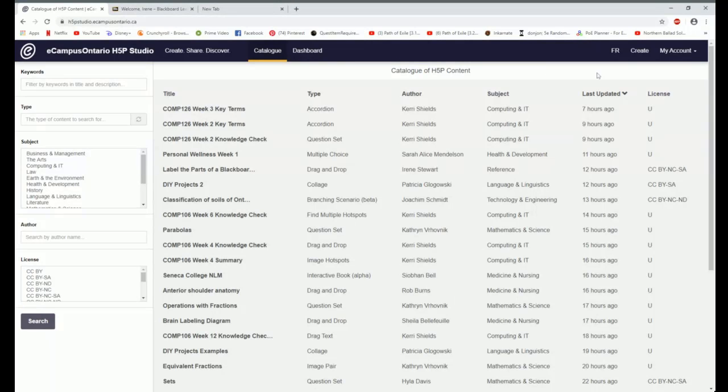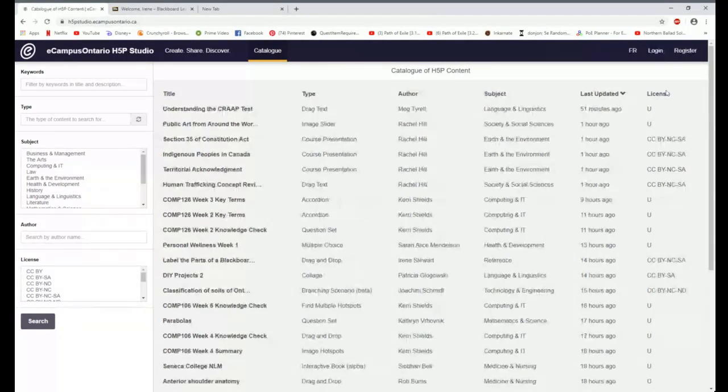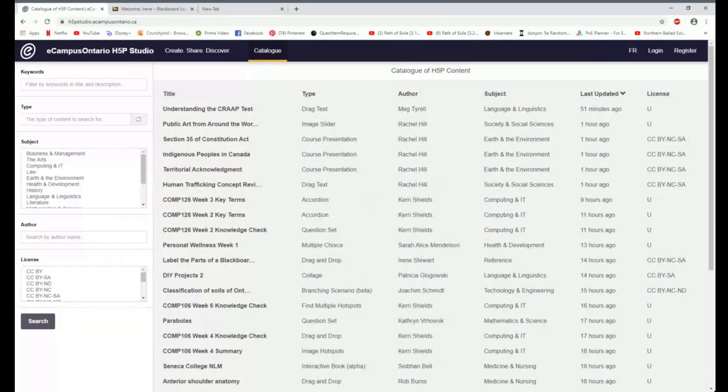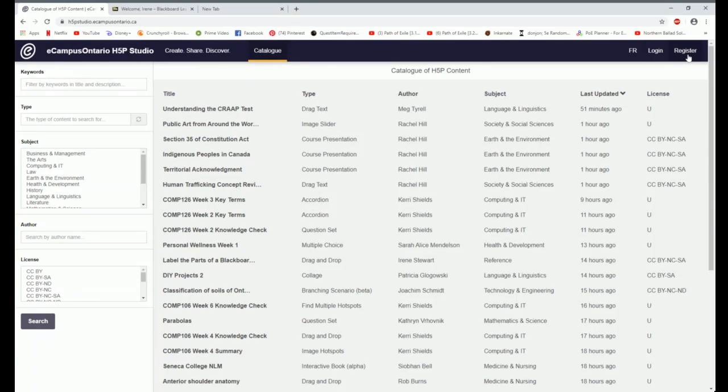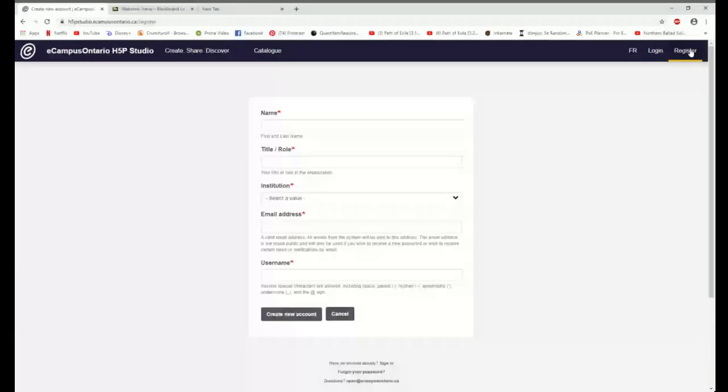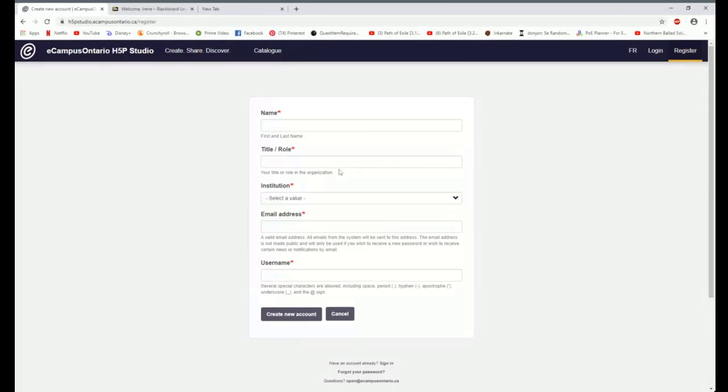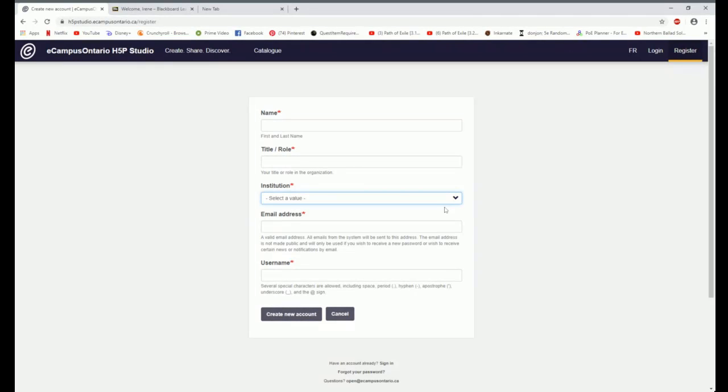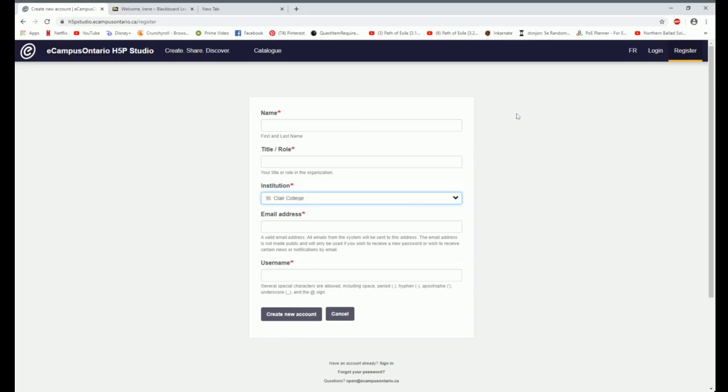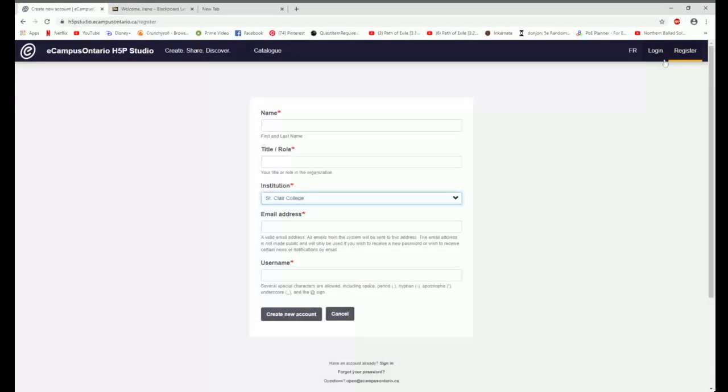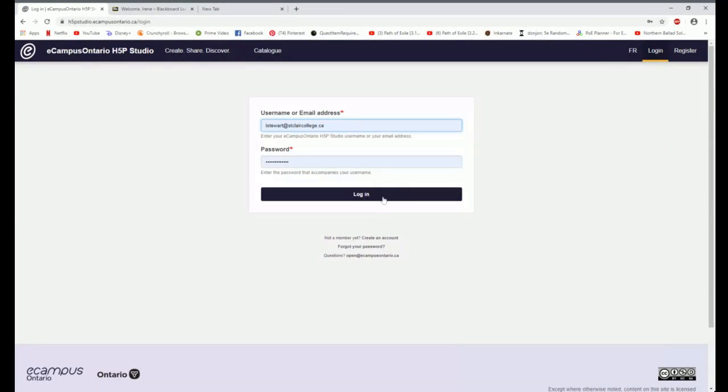So here we are. Right now I am logged into my account. Let me log out for a moment. When you first come here to this website, it's actually here the top right hand corner where you would work your way through the register process. It should be pretty straightforward. Name, your title, role. Find St. Clair College down here on the list. Add your college email address and choose a username and it should create a new account and then send you an email. And we will figure out how to help those who are having problems with getting that email.